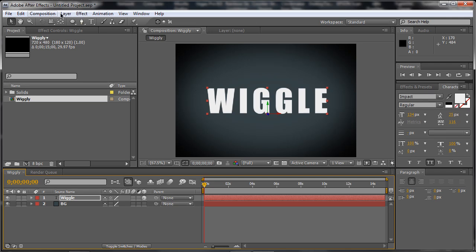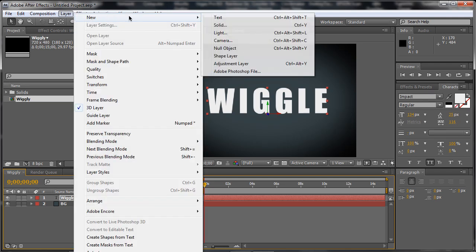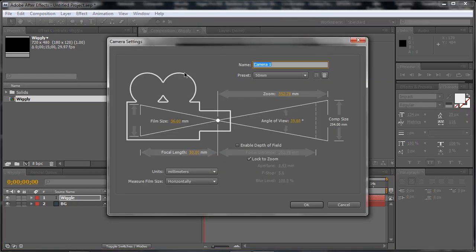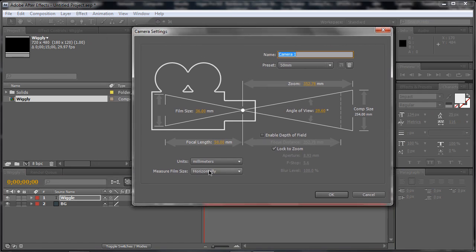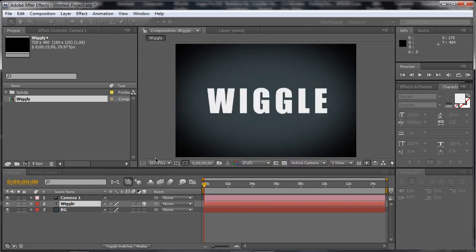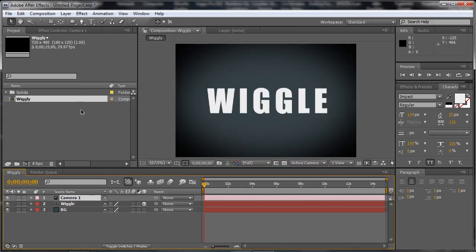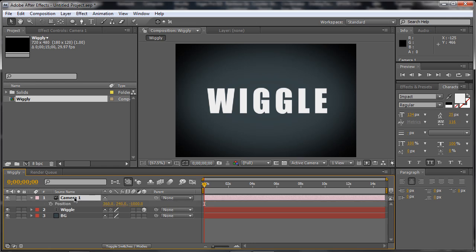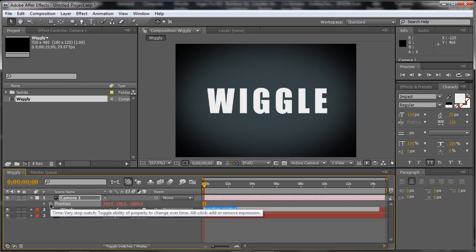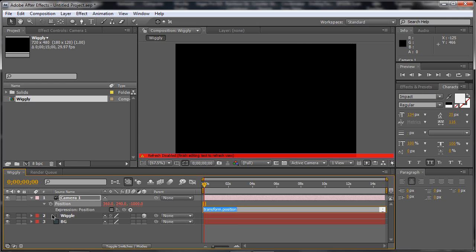Now, go to layer, new camera. We're just going to keep it to the 15mm preset. Click on OK. Alright, so now it's when we need to actually make it all wiggles. Now wiggle is an expression that will actually modify the position of the camera. So press P to bring up the position and ALT click on the stopwatch and type in wiggle.